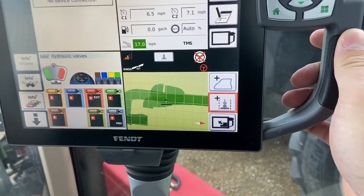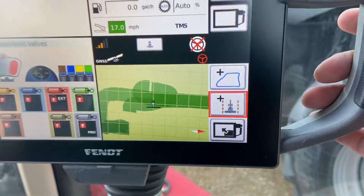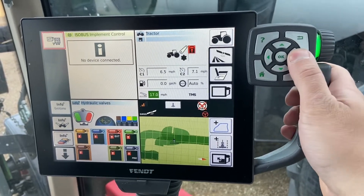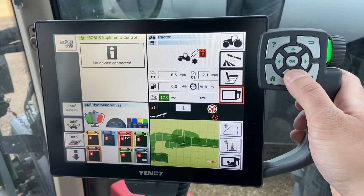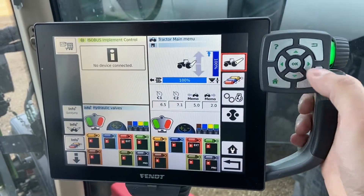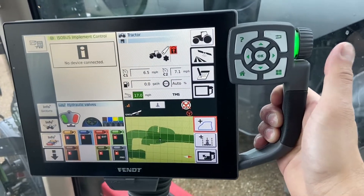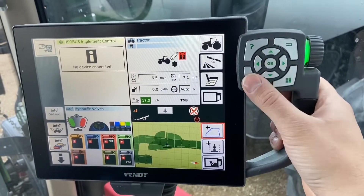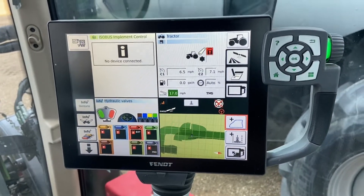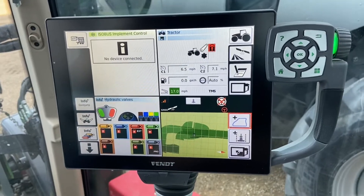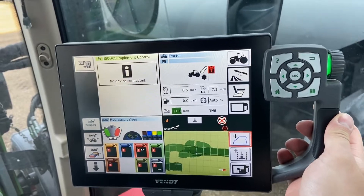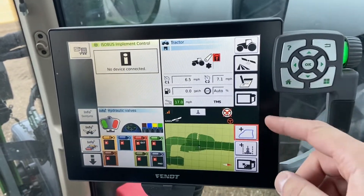The push dial also clicks in as a way of selecting — that little red box is what we're highlighting. We can use the buttons on the side in lieu of touching the actual screen to navigate around; you can see that little red box moving up and down, and the OK button selects it. This is really handy as you're bouncing around the field — you have something to grip onto and can navigate through the buttons without having to line up on the screen. The push dial click acts as an Enter button, the OK button is a select button, and of course you can also just touch the screen directly.